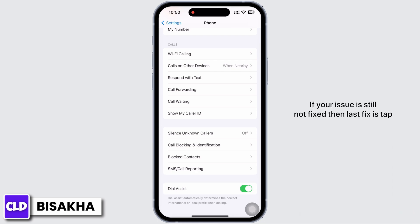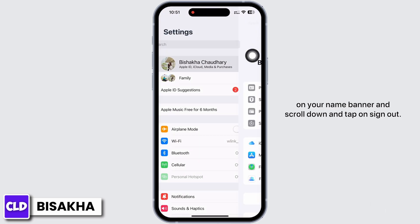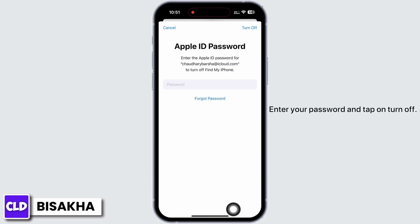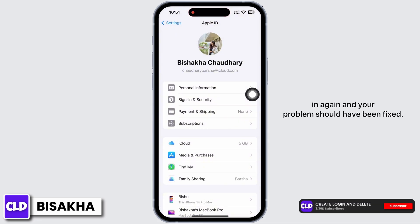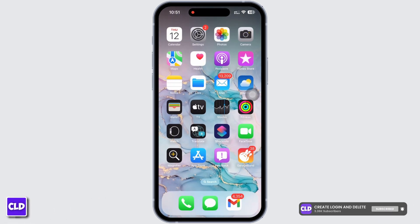If your issue is still not fixed, the last fix is to tap on your name banner, scroll down, and tap on Sign Out. Enter your password and tap Turn Off. Once signed out, wait for a while and then sign in again — your problem should be fixed. If you find this tutorial helpful, do subscribe to our channel.